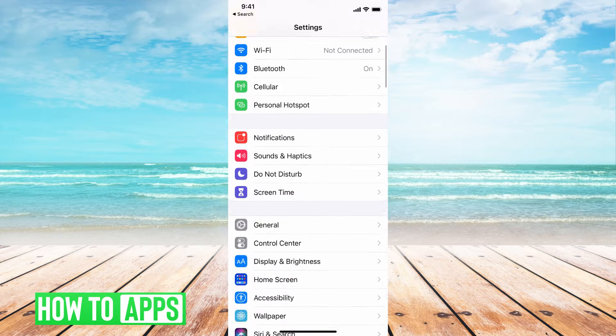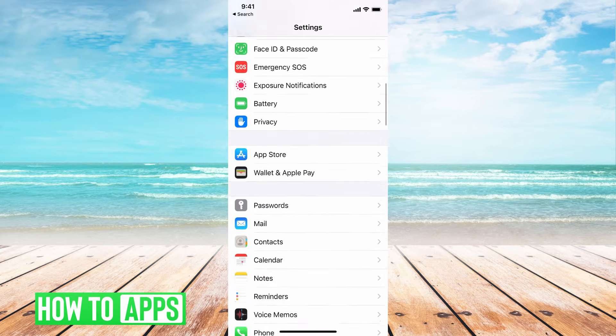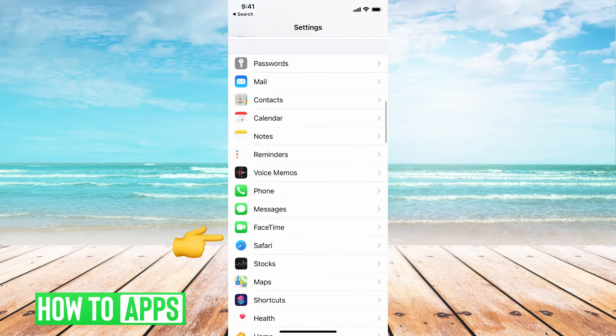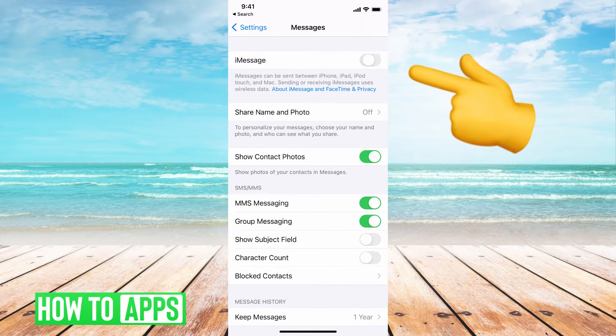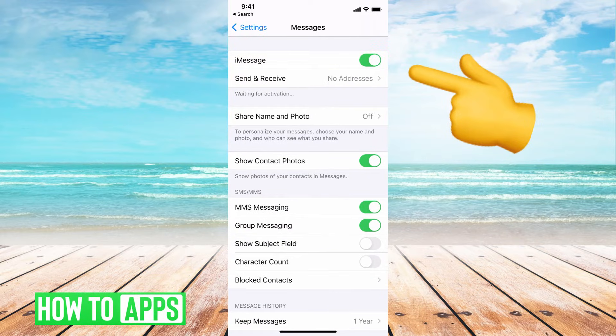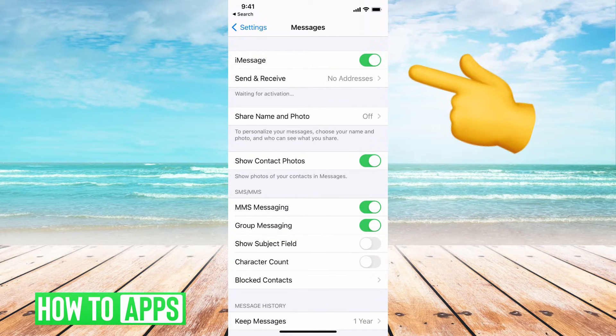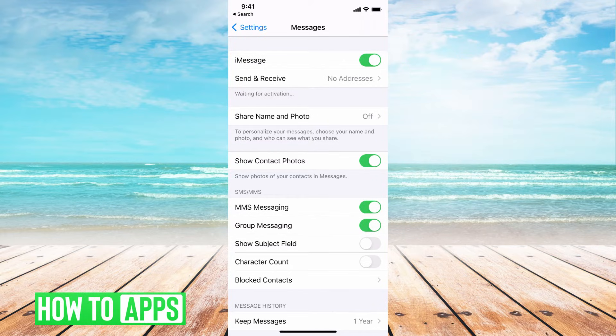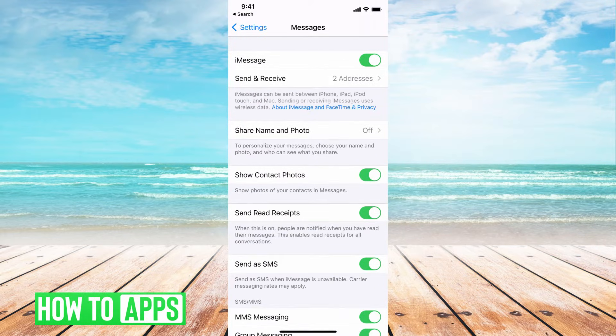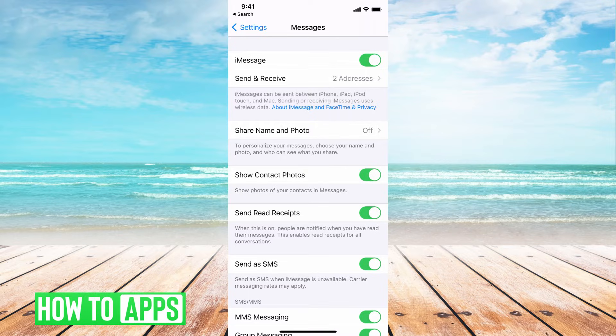We're going to go to settings in our phone, go down to messages, and then we're going to turn off and on messages just to reset that. You can see it says waiting for activation. So basically, we're just resetting this network setting right here. And once that's ready, we can go on to our next step.